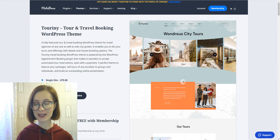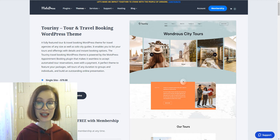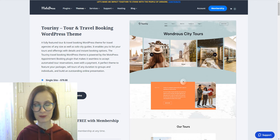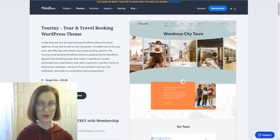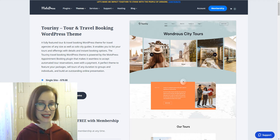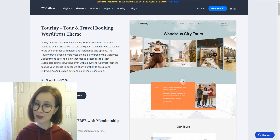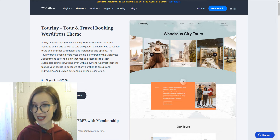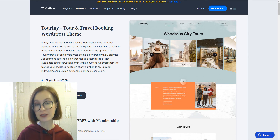Hi! This is Valerie here. Welcome to the channel. Today I'll shed the light on Turrini, a brand new WordPress theme from Motopress — a ready-made solution for travel businesses, specially optimized for city sightseeing tour bookings. So let's review Turrini and see if this is the right launchpad for your business.